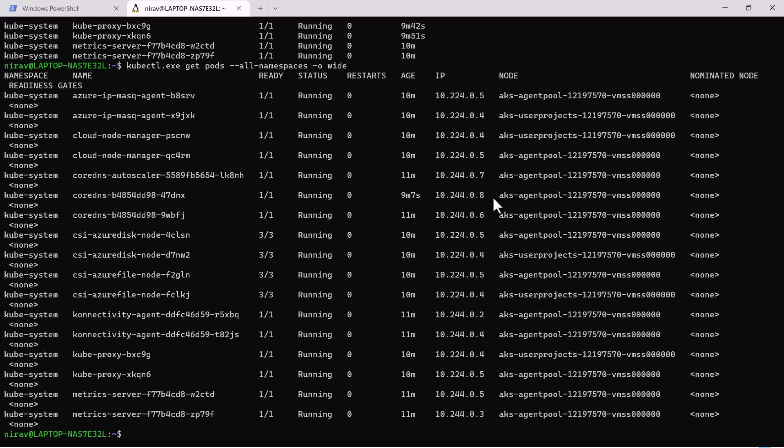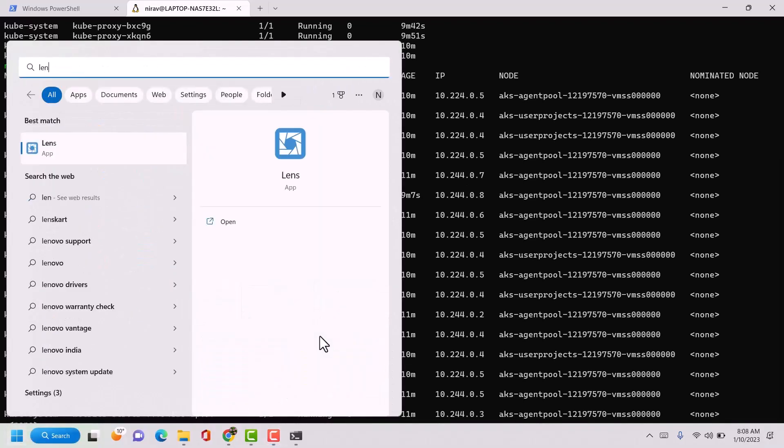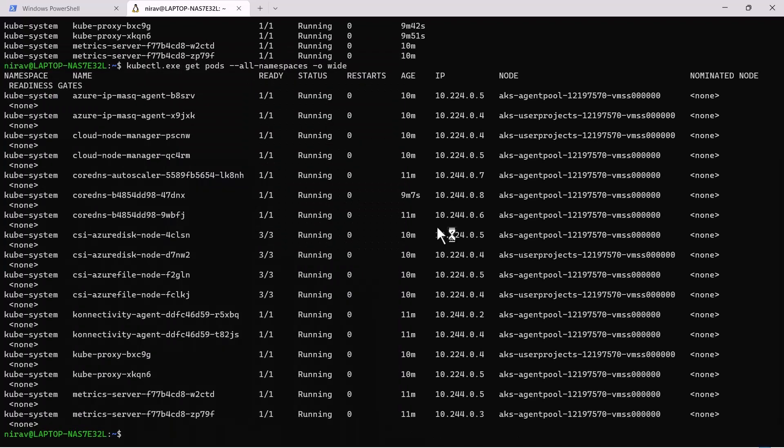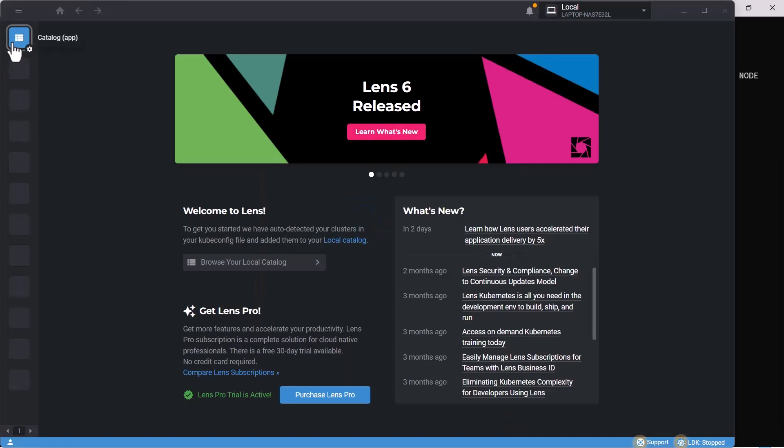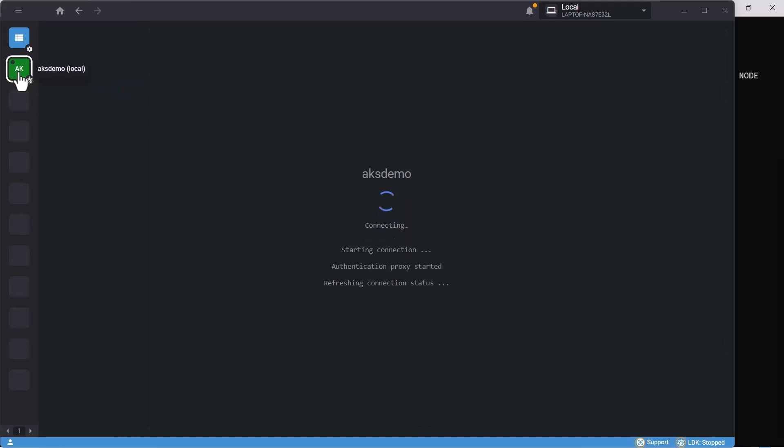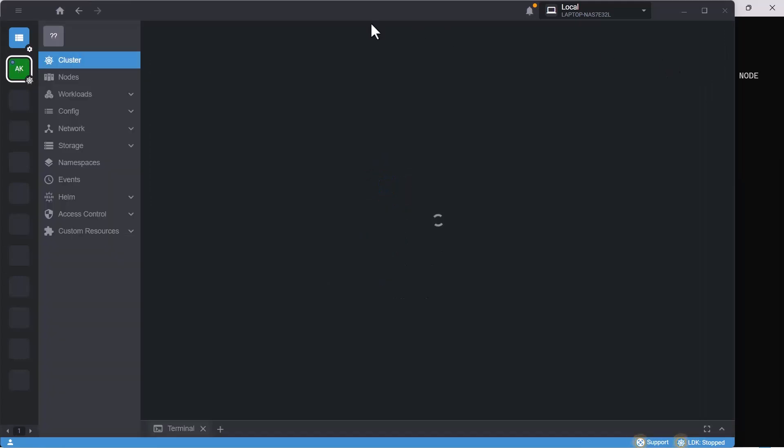I'm using software called Lens, which gives you a GUI of your Kubernetes cluster. Let me open the Lens software. By default, it will fetch data from our config file. Let me select our Kubernetes cluster and connect.